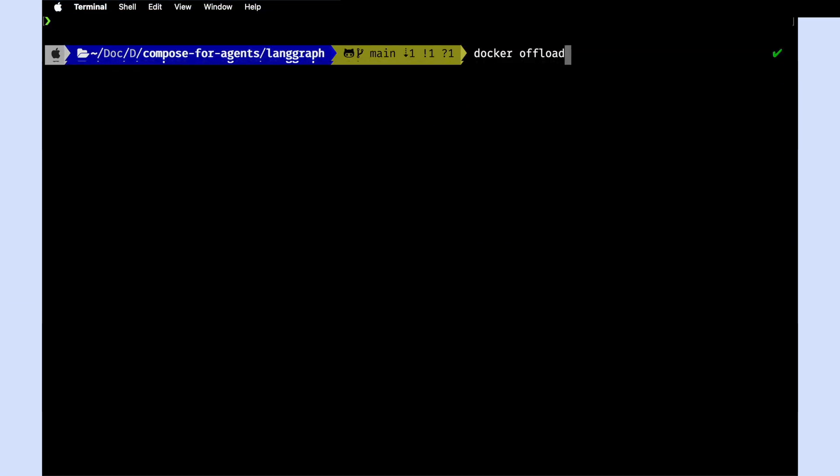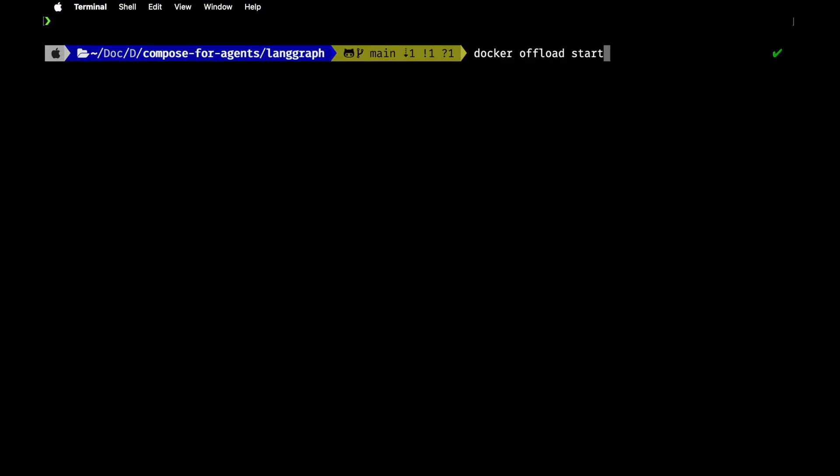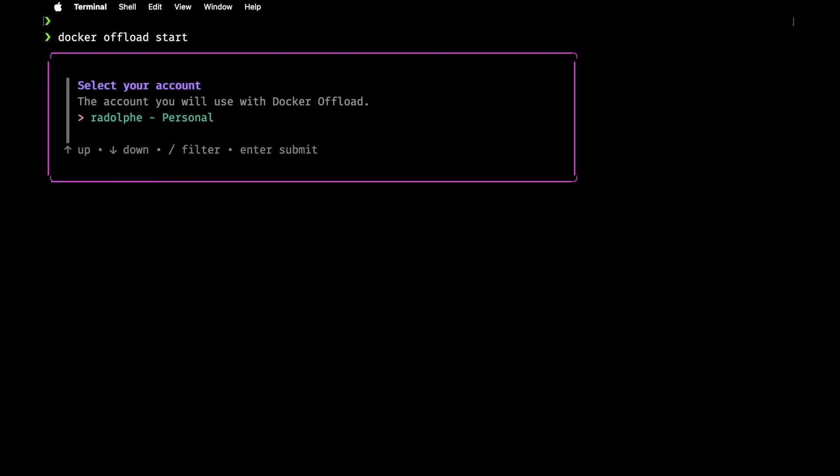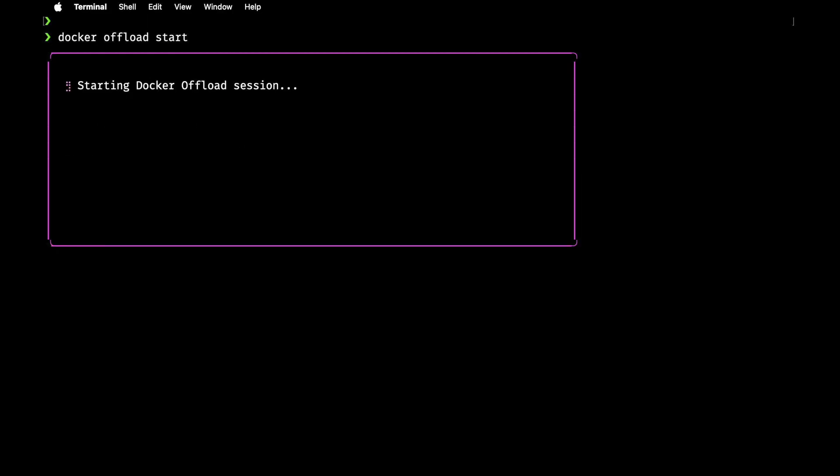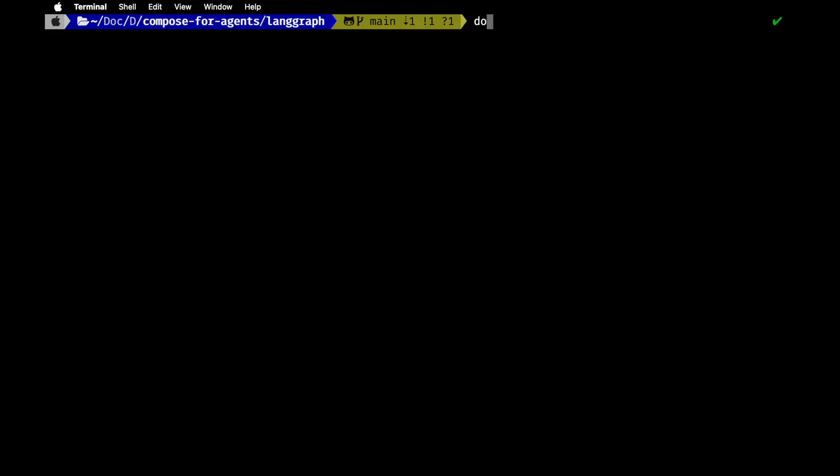So in this demo, we're going to use Docker Offload to kick things off because it is going to require a lot of power and it will ask me to choose my account, which I'll select. And I'll also specify to use GPU support. Now, once that gets squared away, we can go ahead and actually execute our command to launch our containers, Docker Compose up.